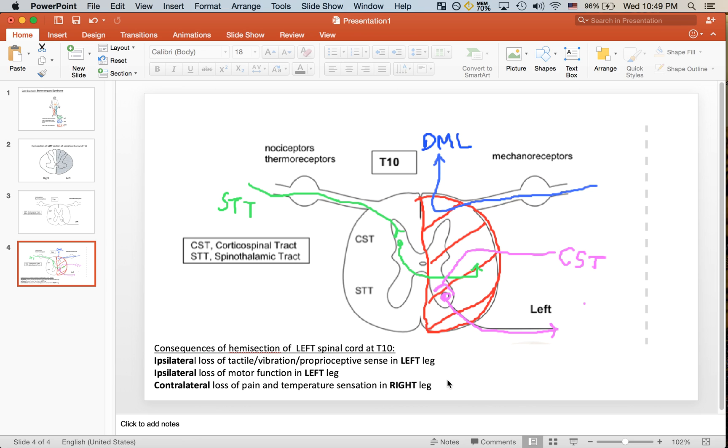I hope this video was useful and clear enough to show you the basics of Brown-Séquard syndrome. It's really all about understanding the tracts and where they run and how they run, whether it's contralateral or ipsilateral.